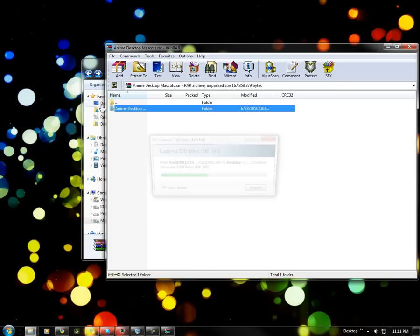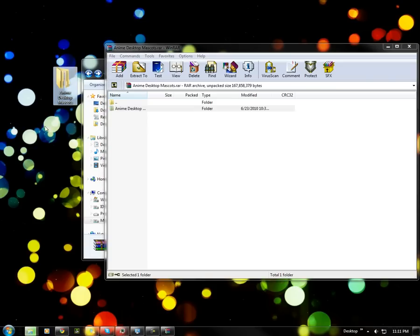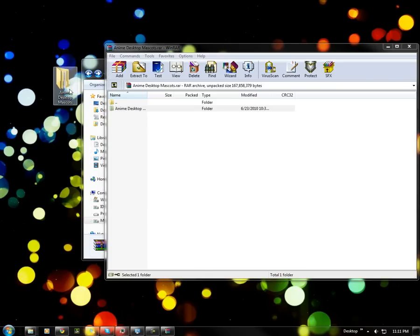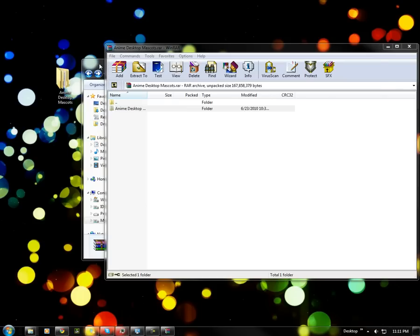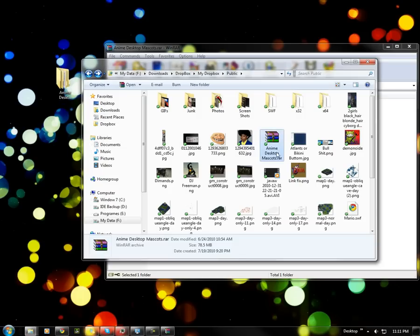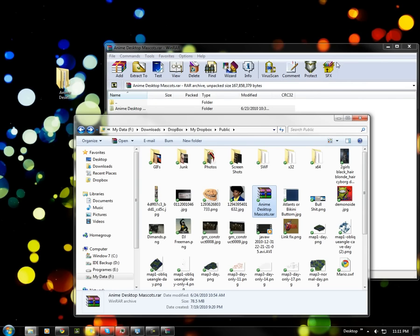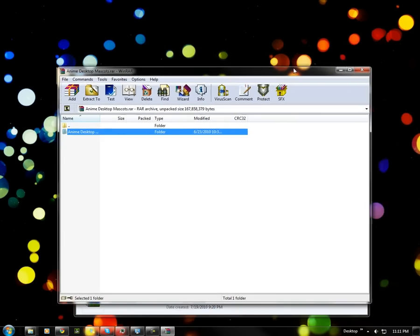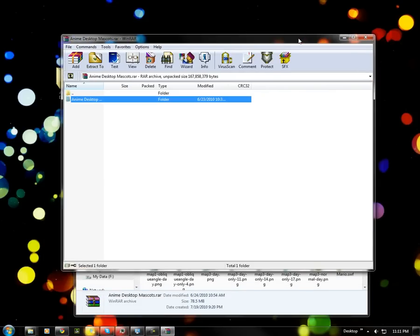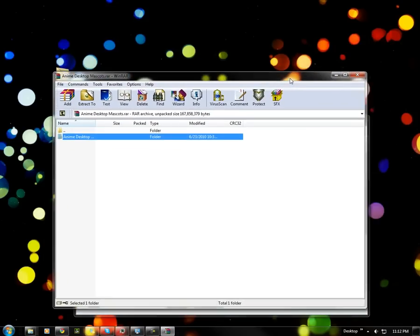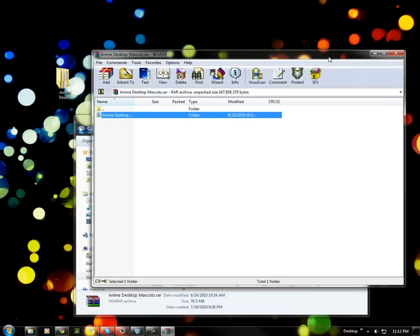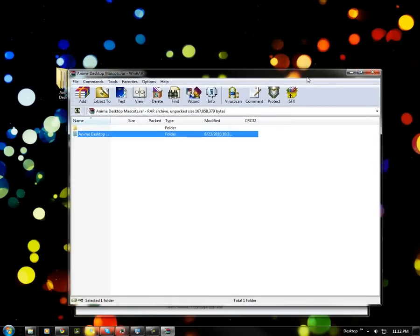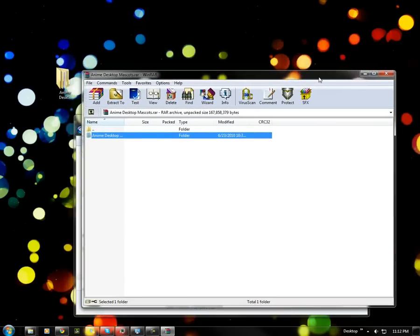When it's extracted the file gets bigger. Like right now the file is 160 megabytes, but as a RAR it was 78 megabytes. So you use WinRAR to compress your files to a smaller size. Now unfortunately some files can't be compressed like JPEGs or MP3s. They're already as small as they can get.